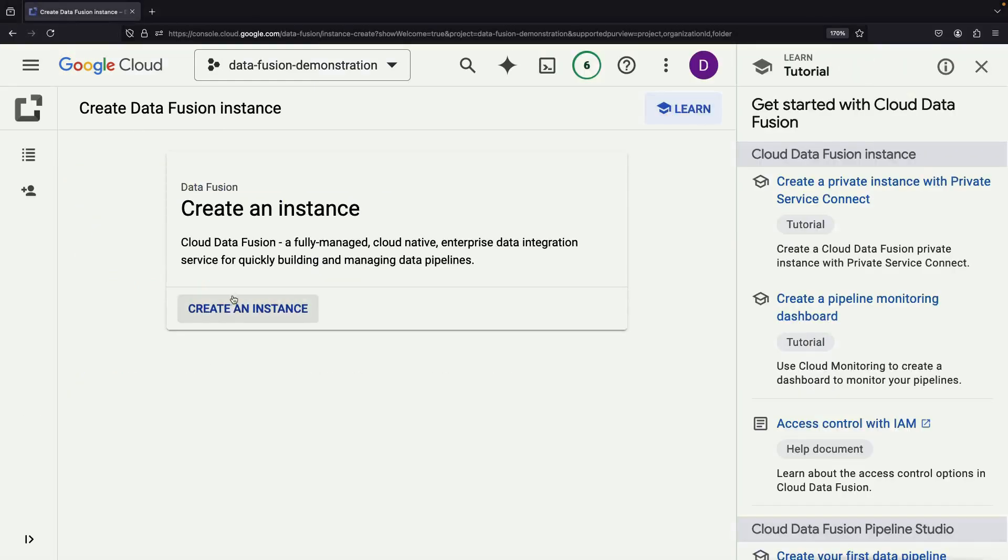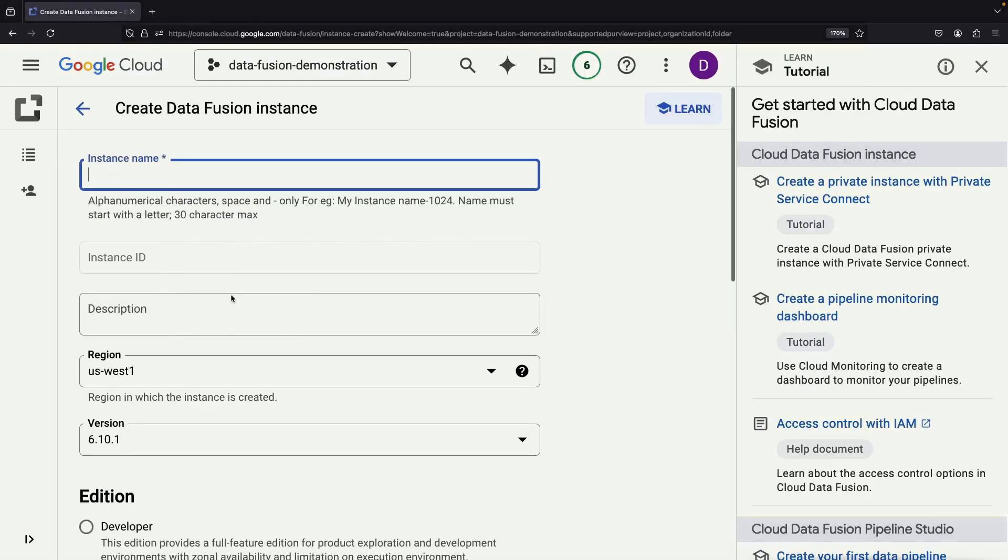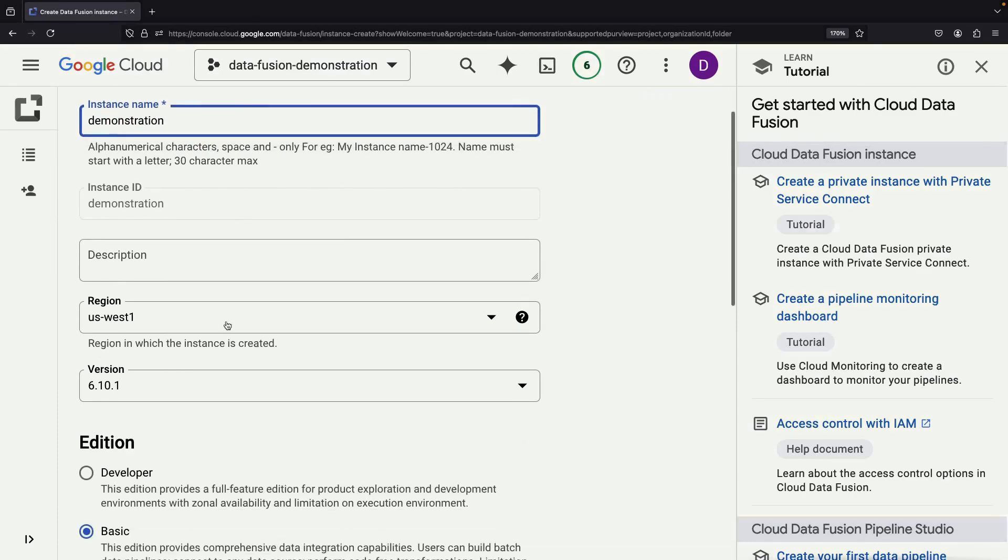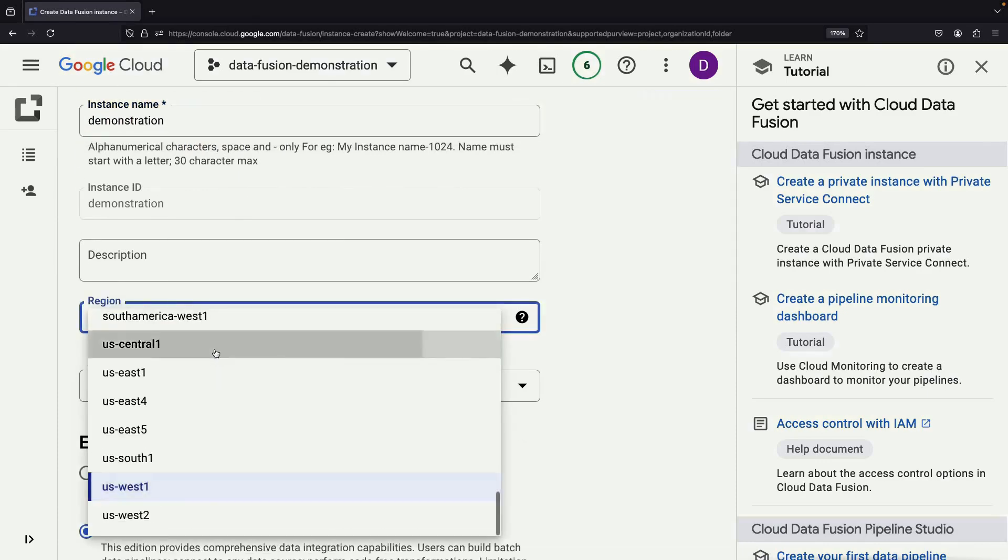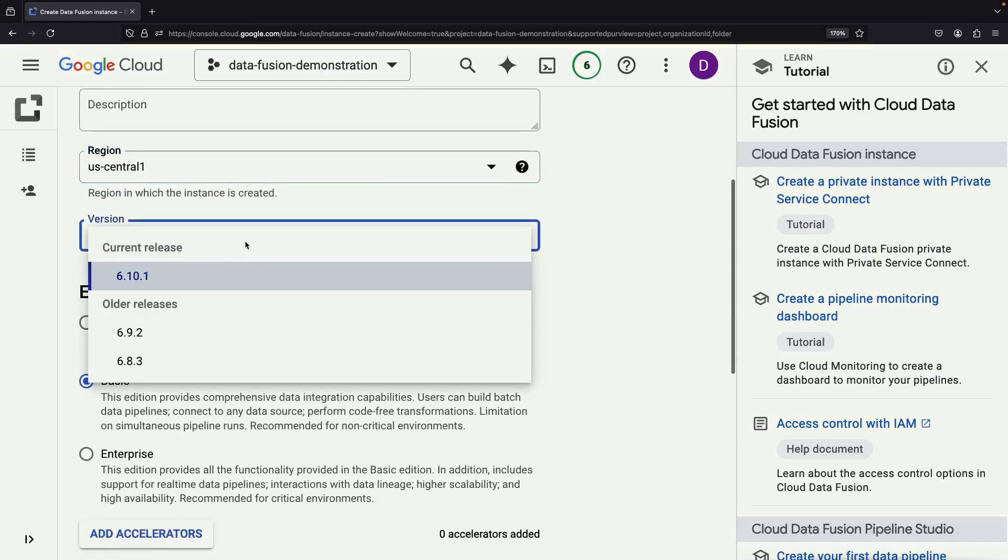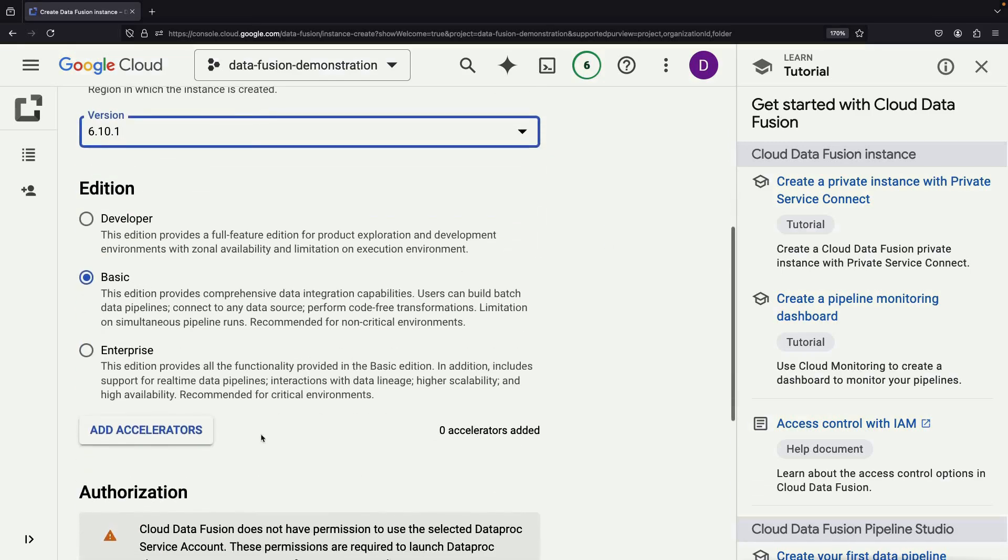With the API enabled, we can now create our Data Fusion instance. Select a region, choose the latest version, and opt for the Basic Edition to leverage the free tier.